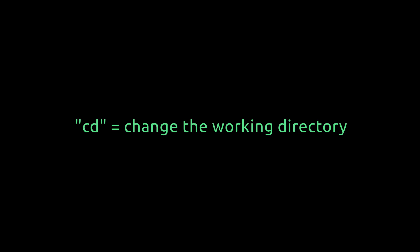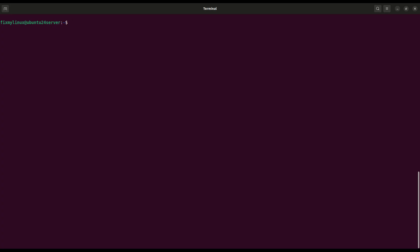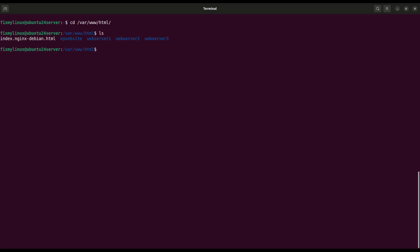cd, navigate into a directory. To move into a different folder in Linux, we use cd, which stands for change directory. Let's go into the default nginx web page directory. cd /var/www/html. Now we're inside /var/www/html, which is where nginx keeps its default website files.